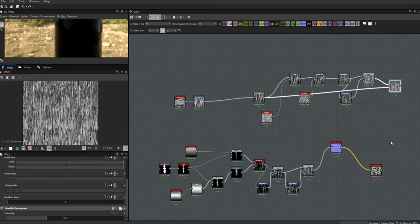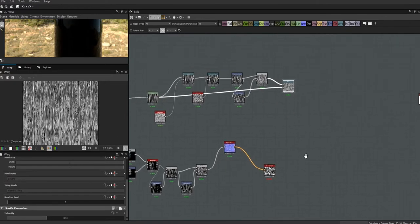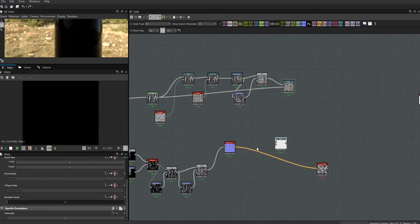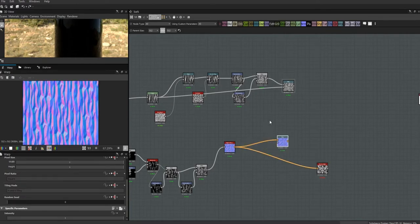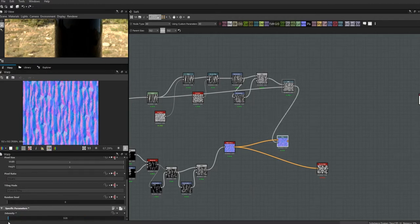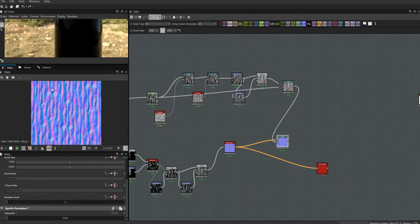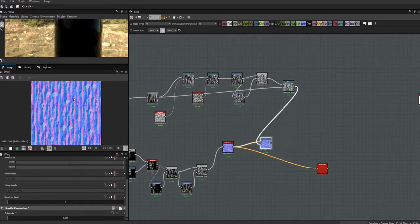I'm pretty satisfied with that and now we can come back into this normal map that we have and warp it by this new noise that we made. We've got this underlying directionality going on, we've got the warp that's also horizontal, and everything is moving more or less in the same direction.